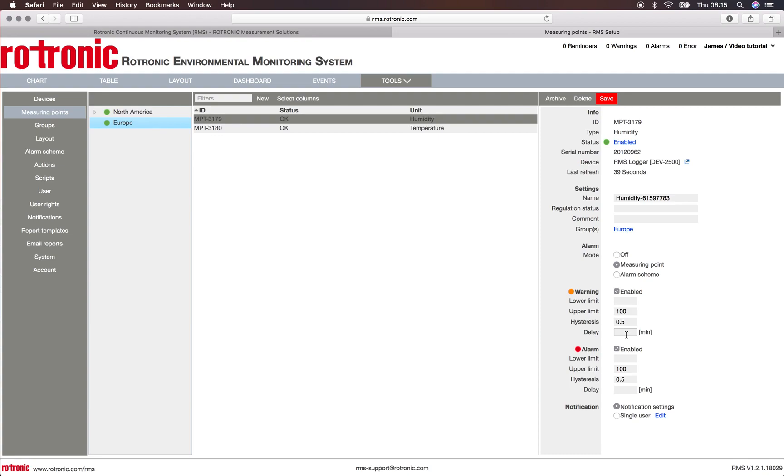We were reading roughly 20% relative humidity, so in order to show you how this works I will set up a warning level just at 10% RH and the upper limit at 20% RH.